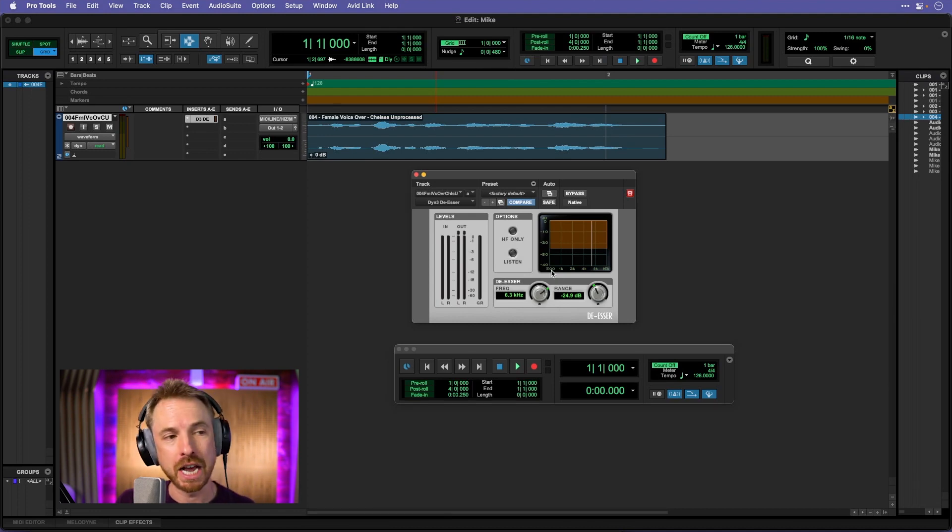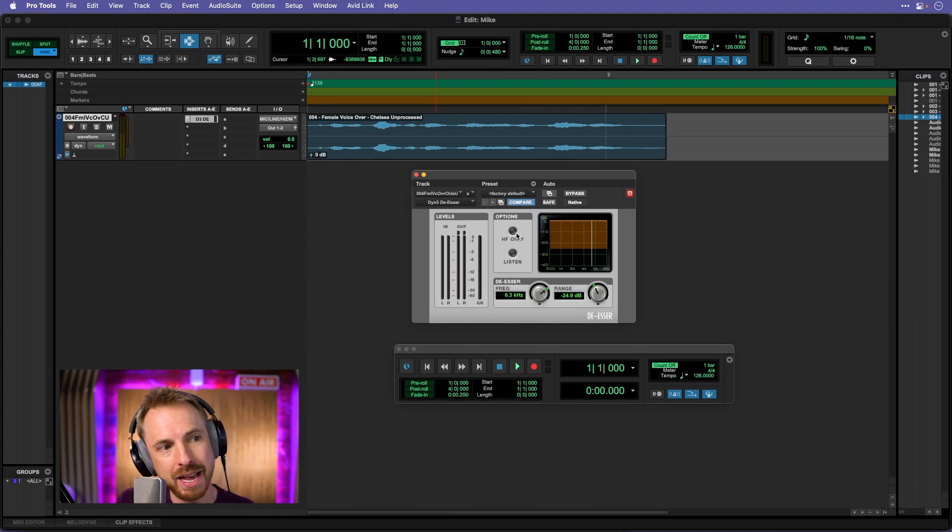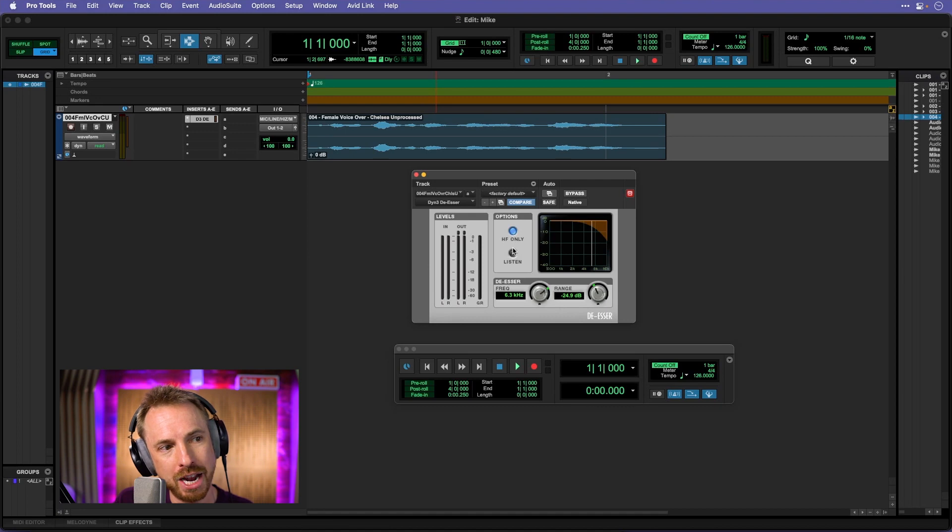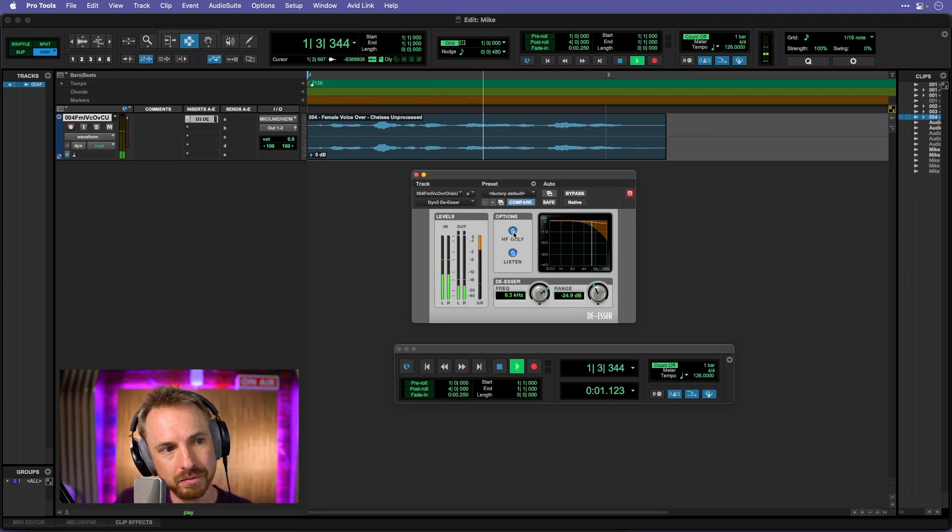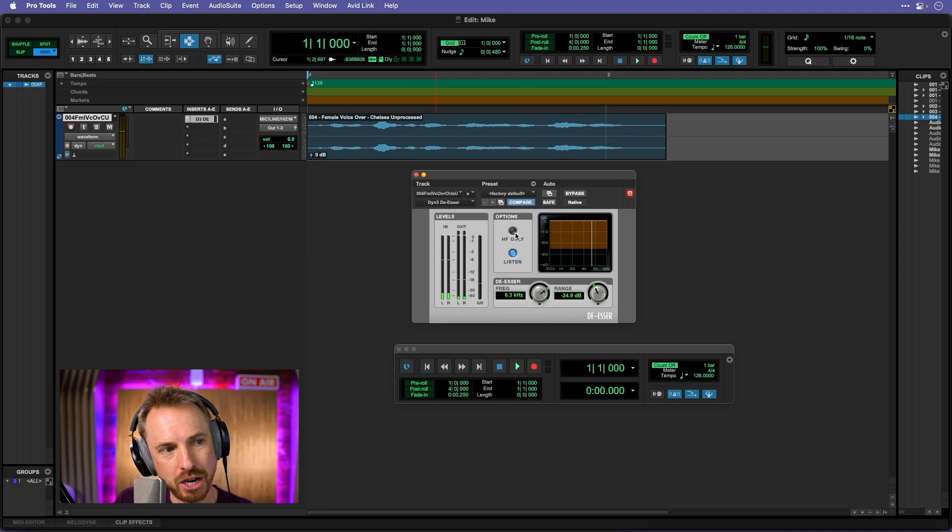But there's another trick to de-essing, and that is you can turn it around if you do HF only and listen. Let's take off the HF and listen to all the frequencies.